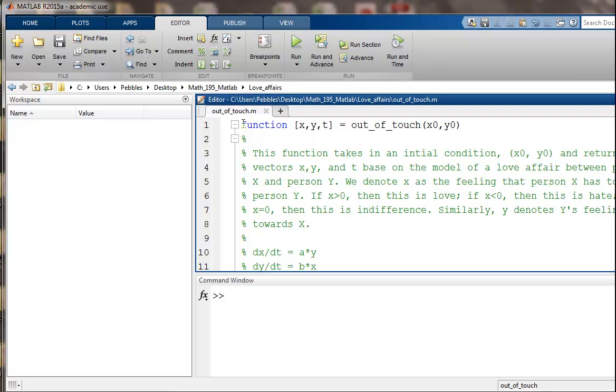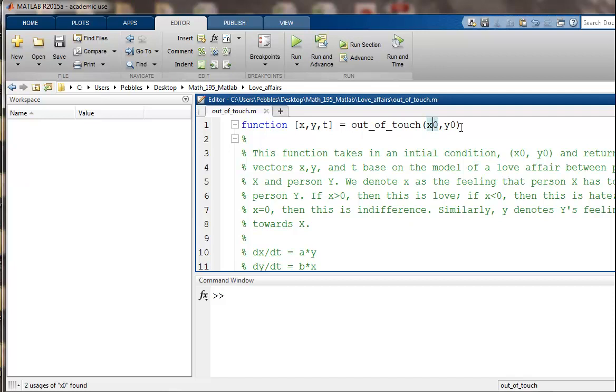First of all, I've made a function. So recall that in MATLAB, functions have input arguments and output arguments. This function is going to be named out_of_touch, and it's got two input arguments, x0 and y0.